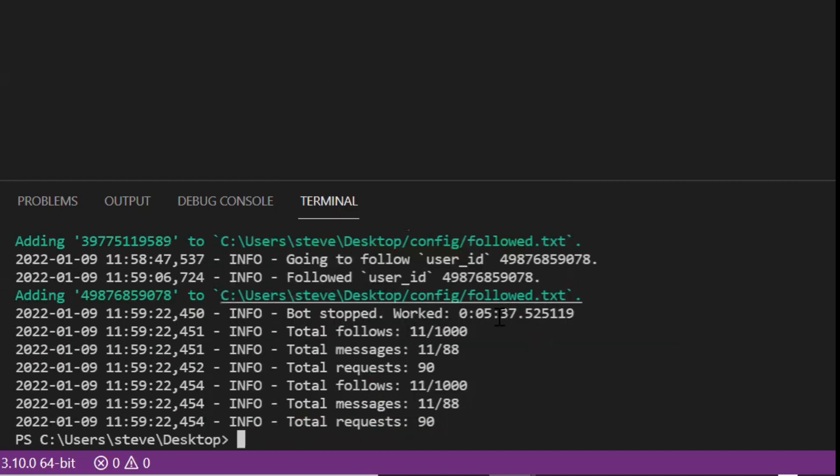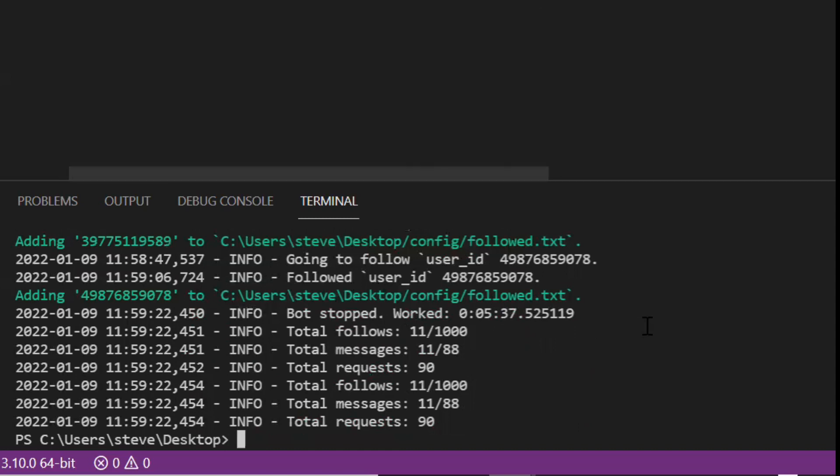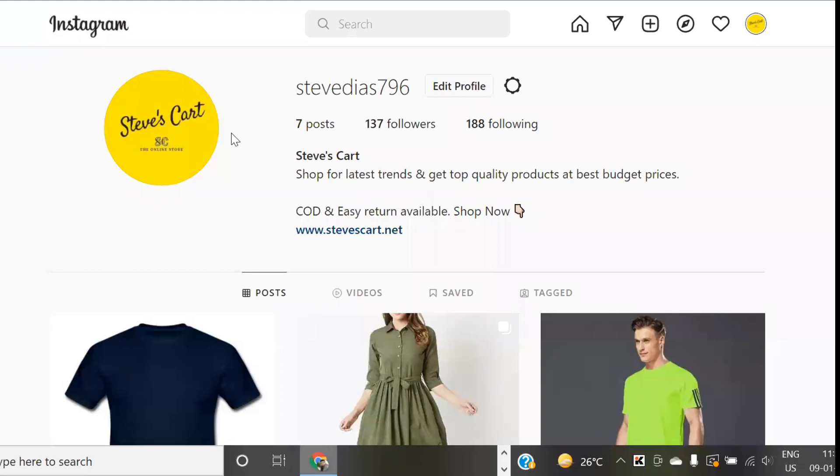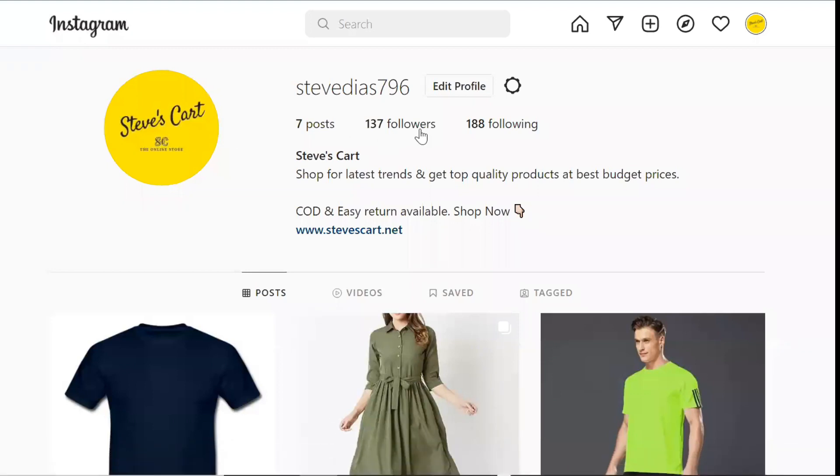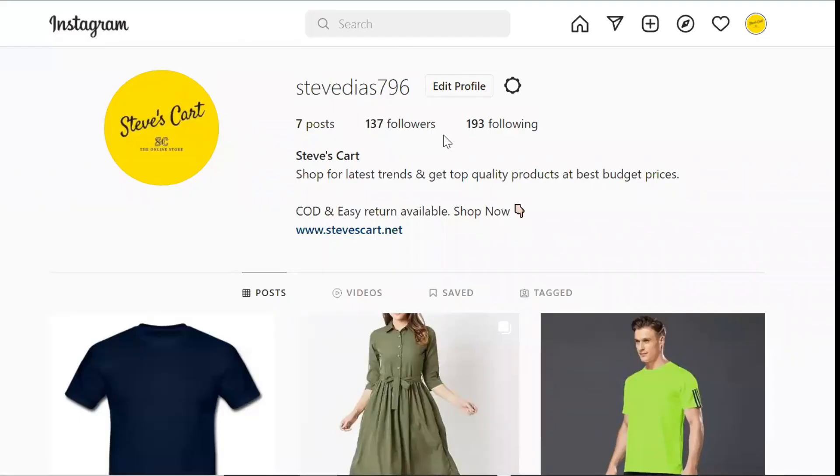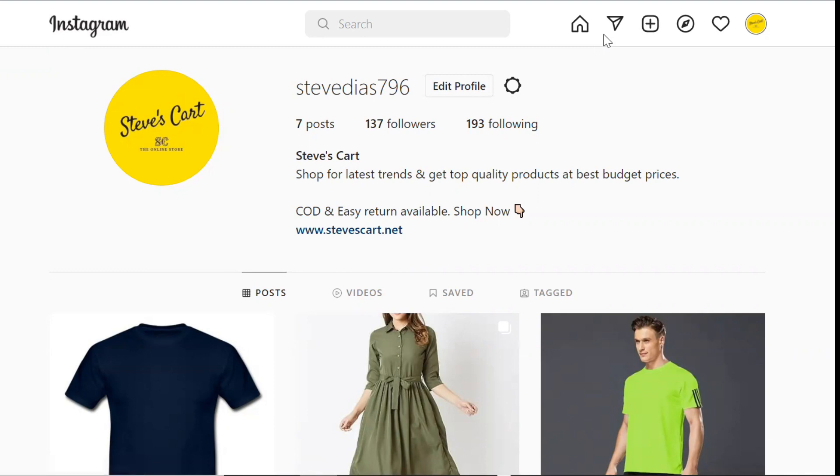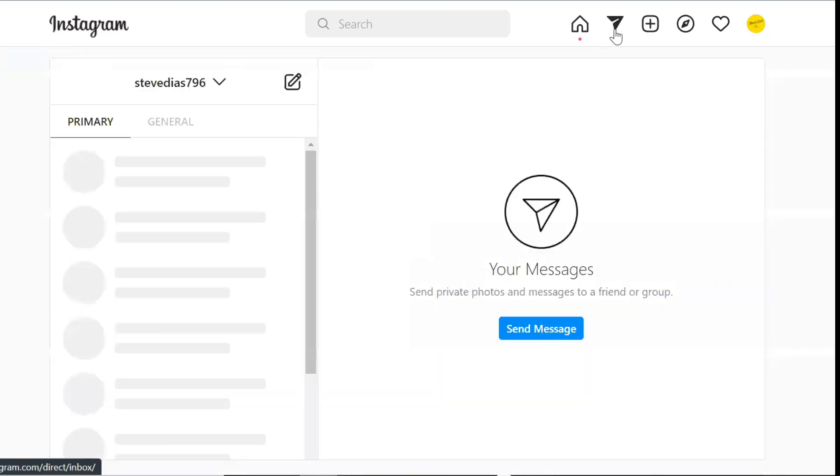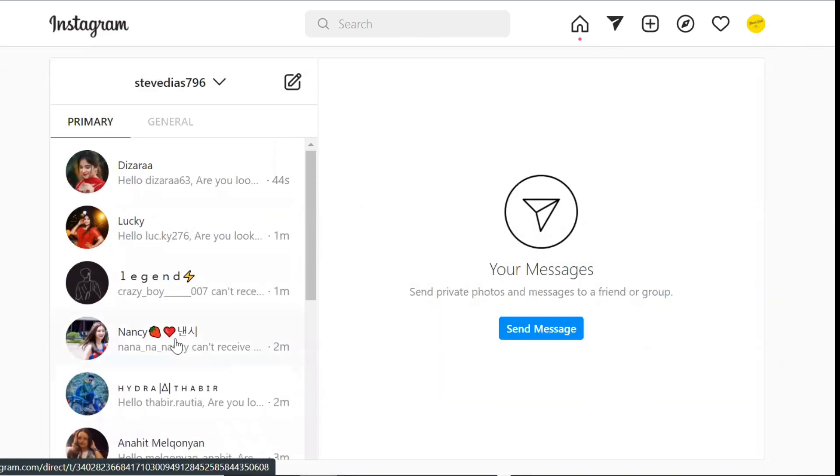So coders my code is executed successfully. And I also finished having my coffee. Now I will go and check my Instagram and see whether it has sent the messages or no. I go in the messages section and bingo.